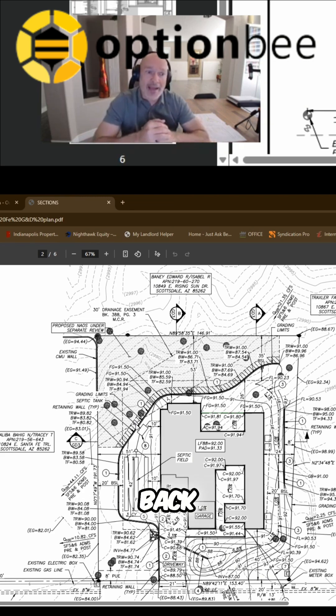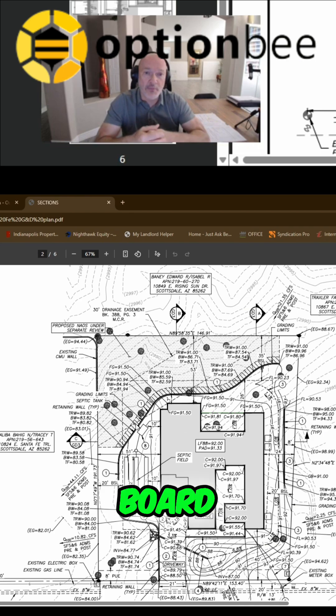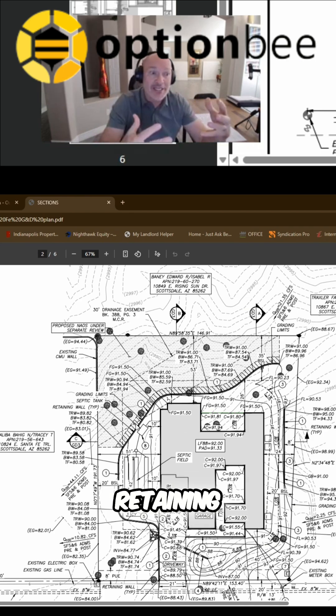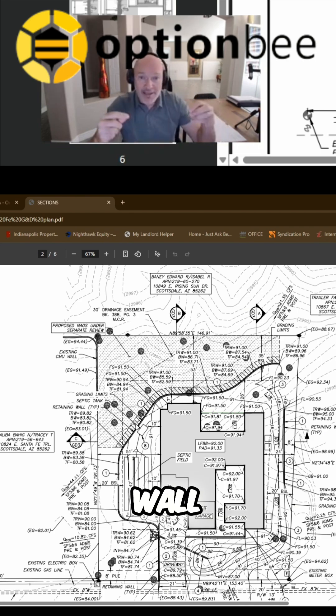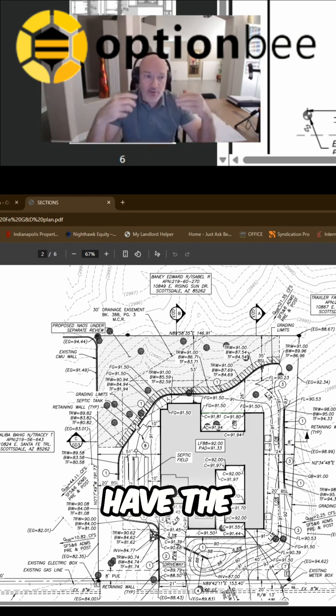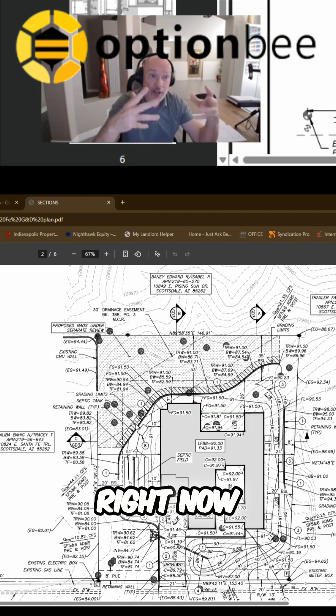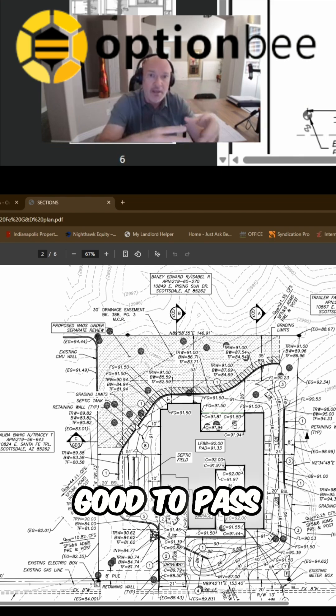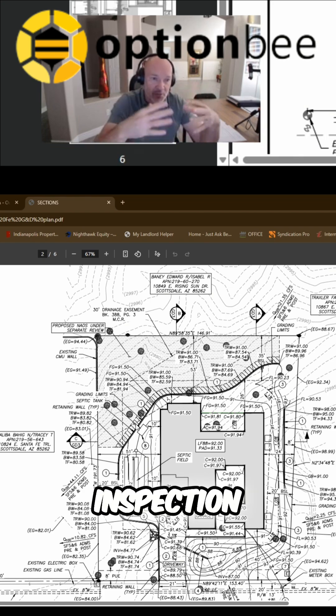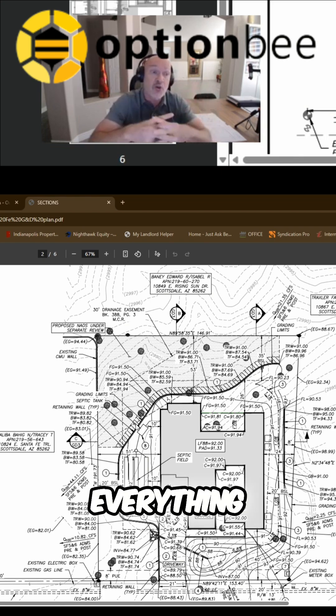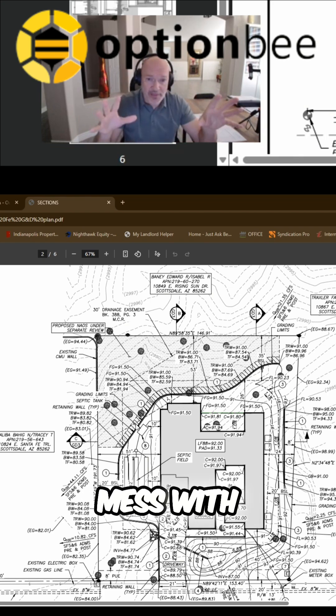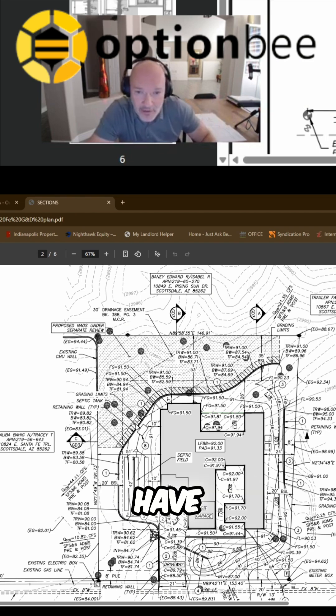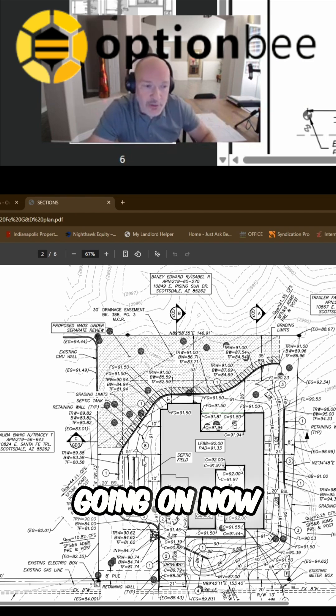Now I don't want to have to go back to the drawing board with the engineers and try to change that retaining wall because the way we have the retaining wall right now looks like it's really good to pass inspections with the city and everything, so we don't want to mess with that.